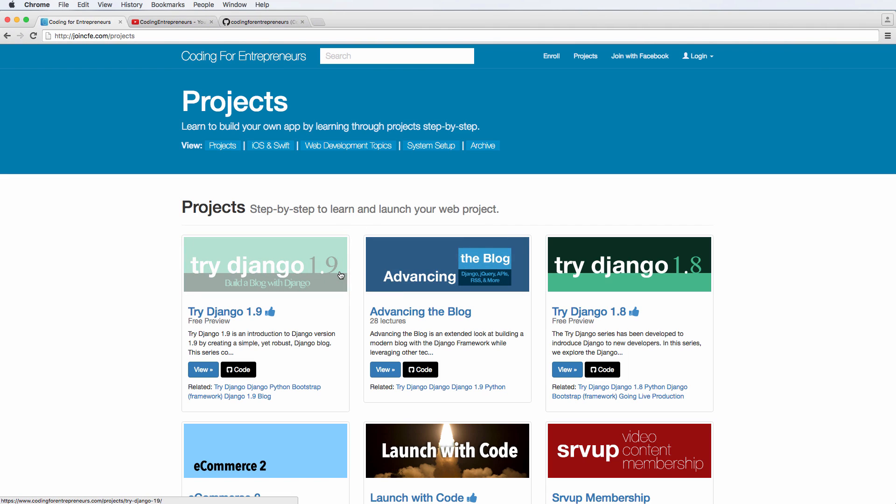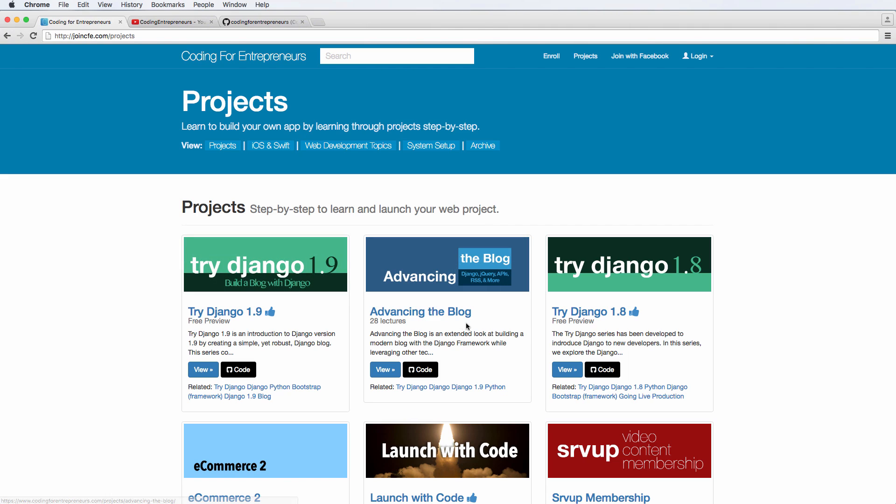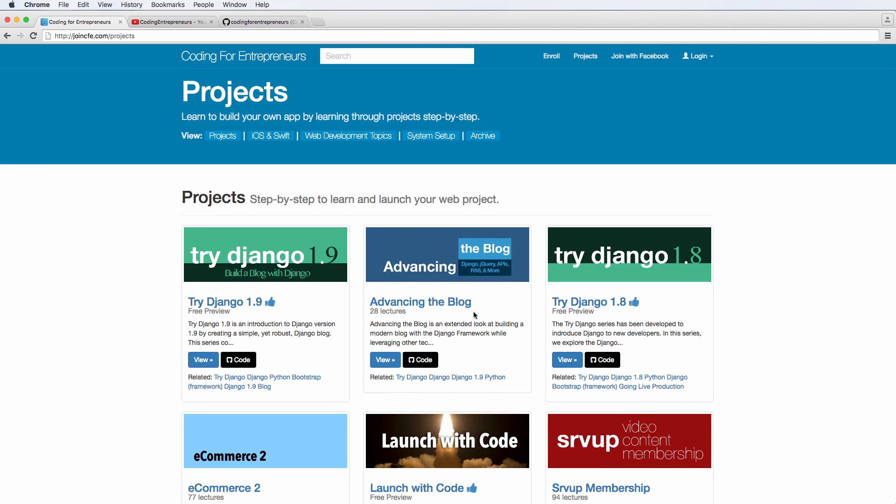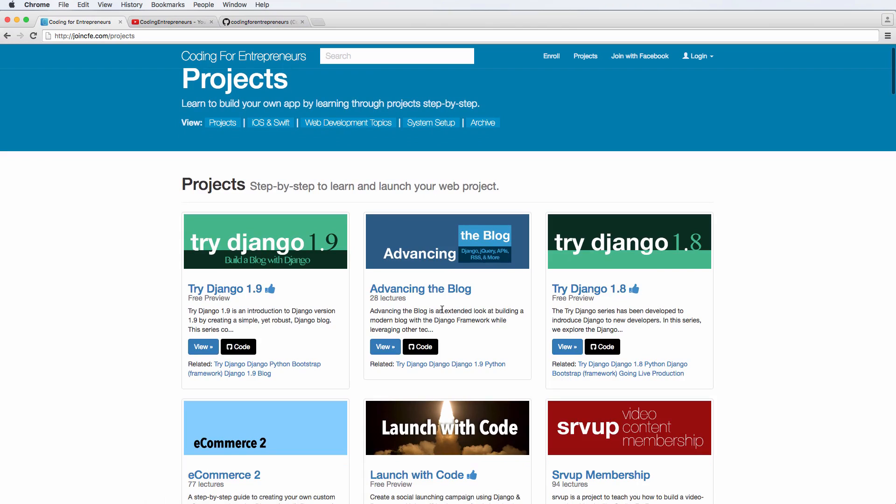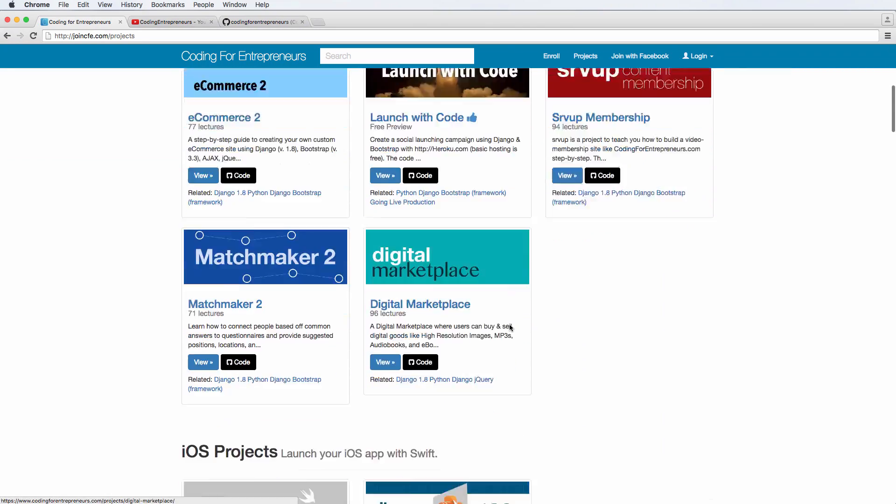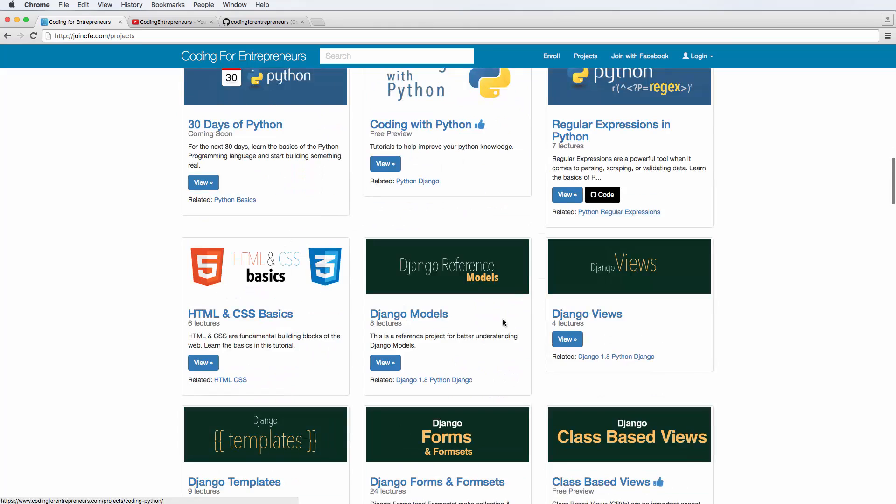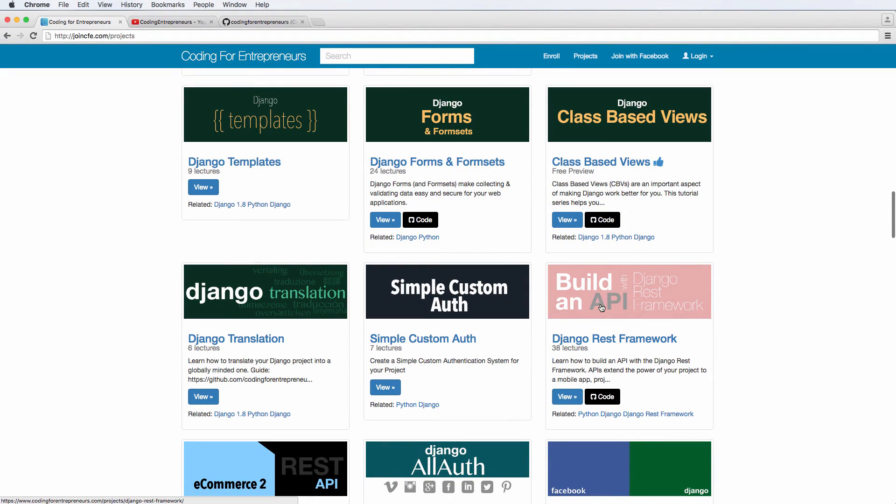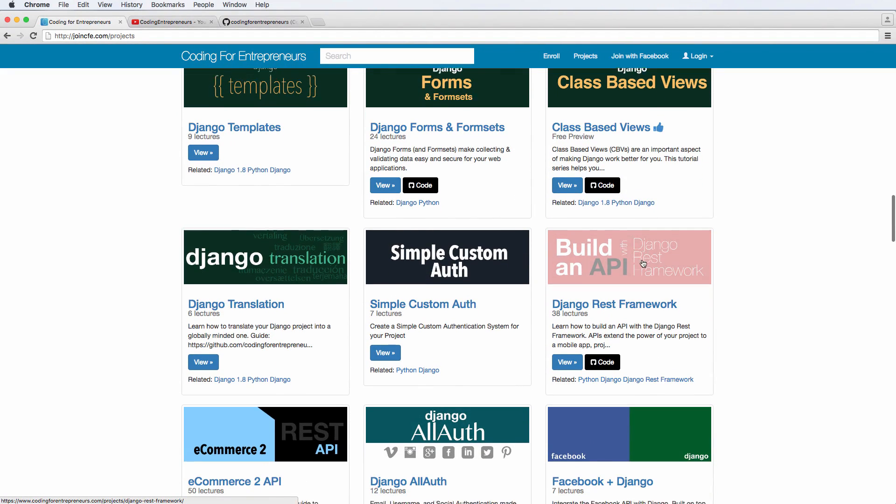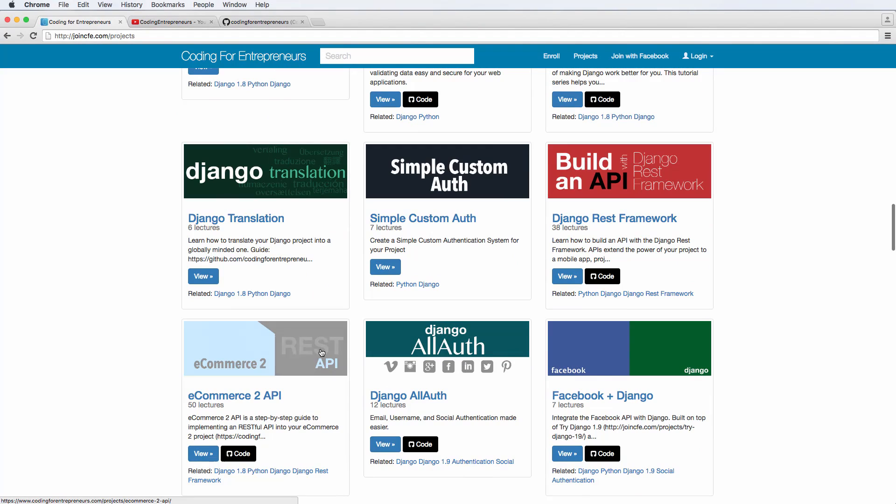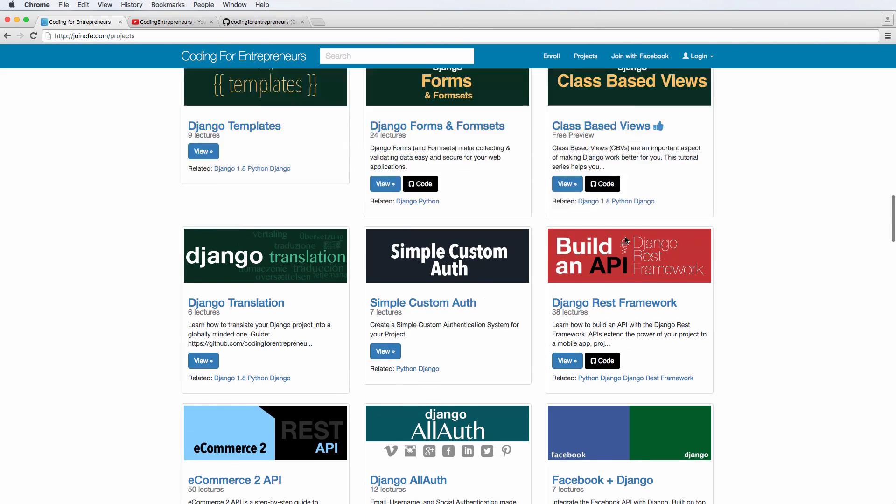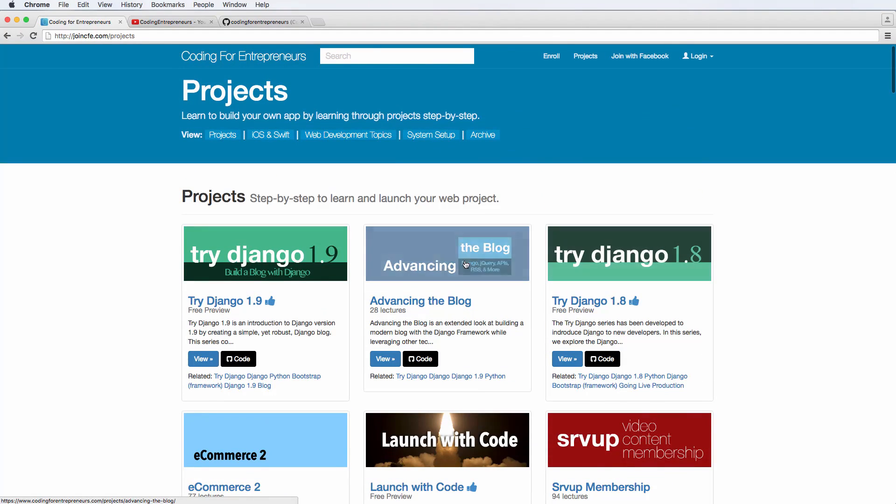So those two projects are highly recommended to get this project done, because we're really going to be building off of the advancing the blog project itself. We're going to build off of that to make our final project, which is what we're doing here in the blog API.